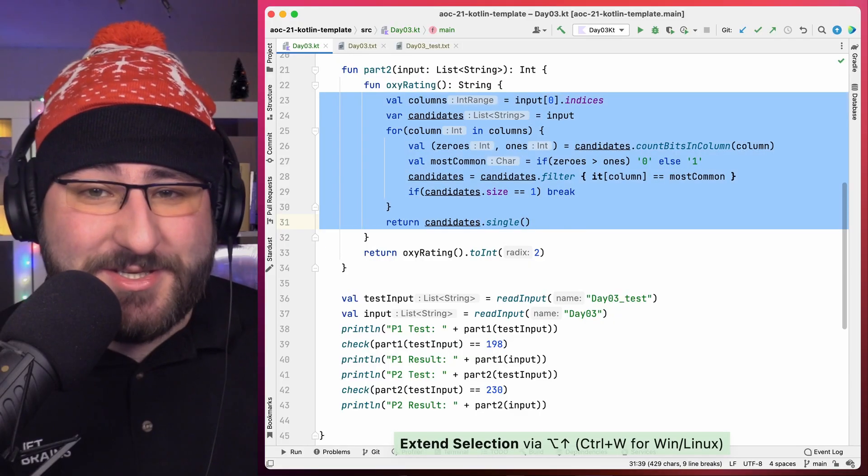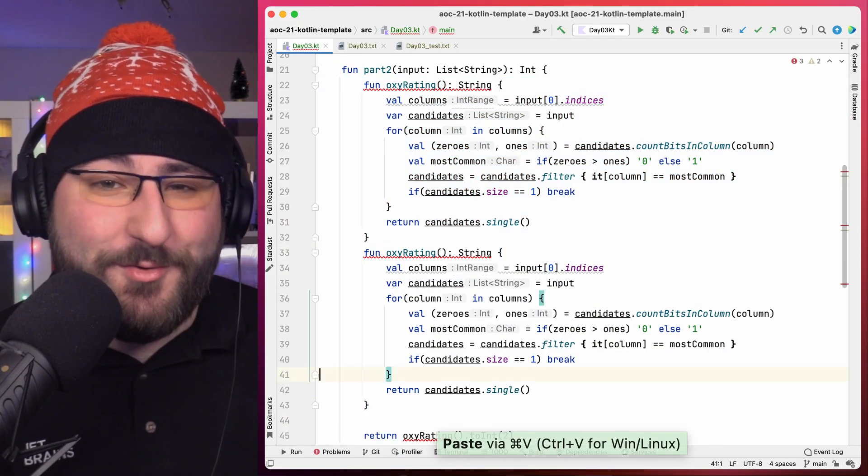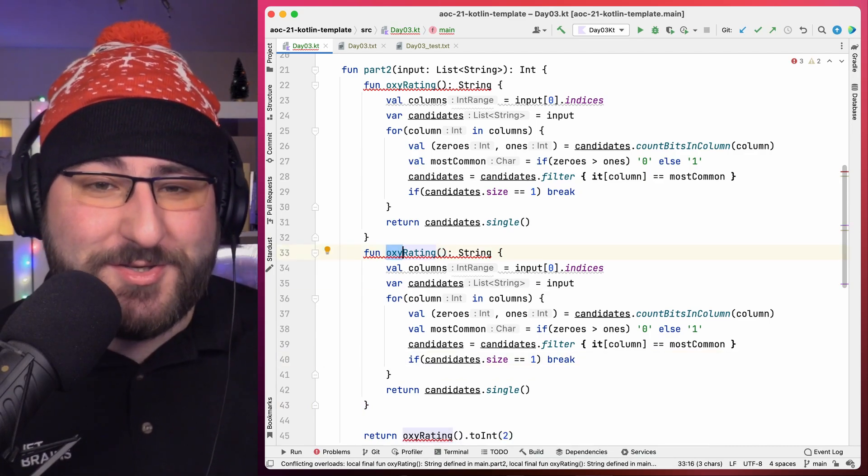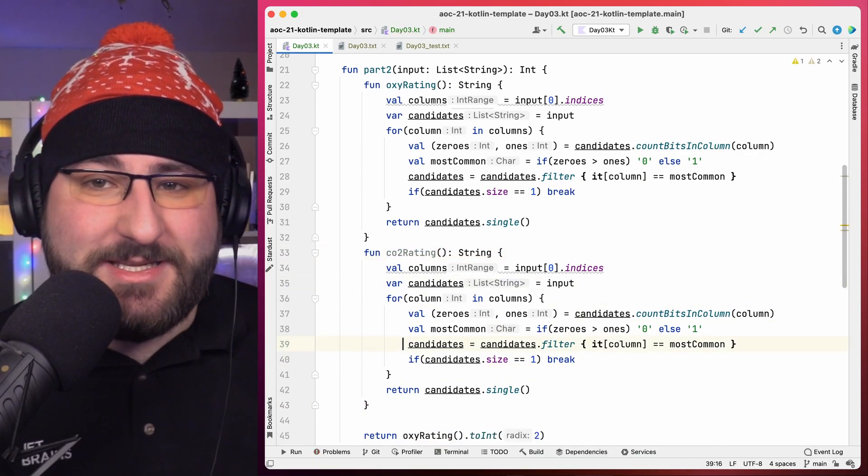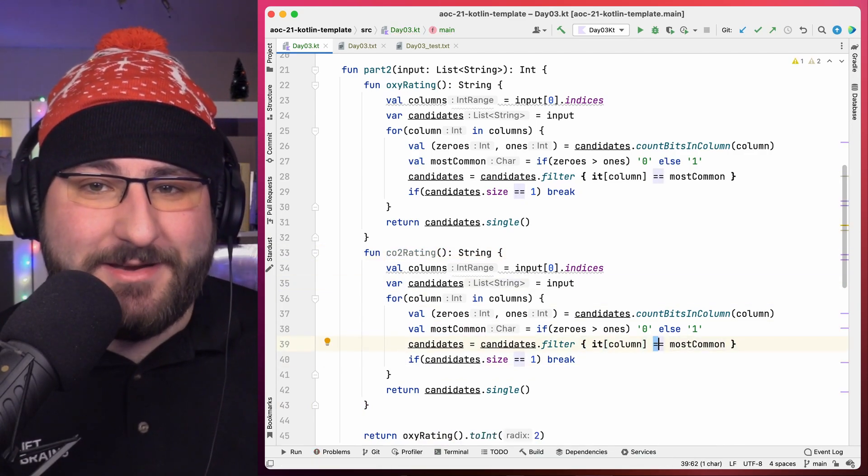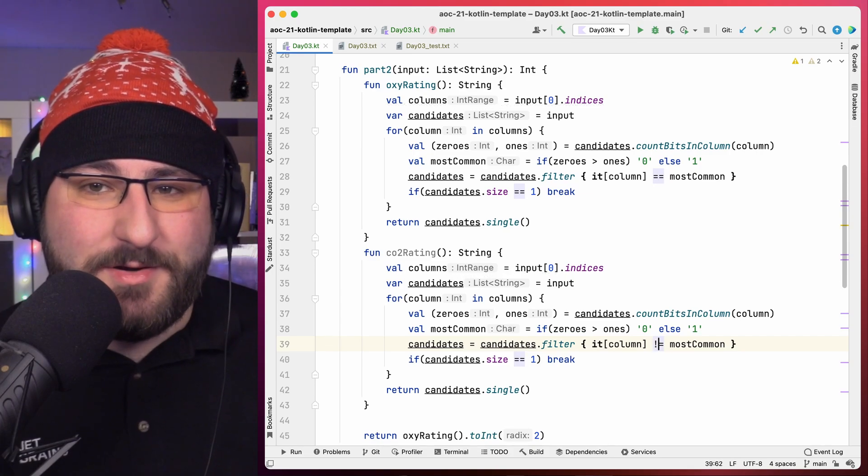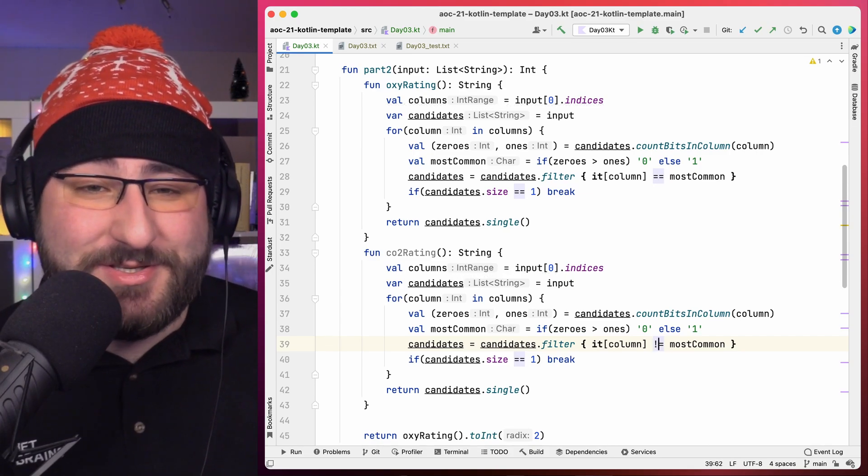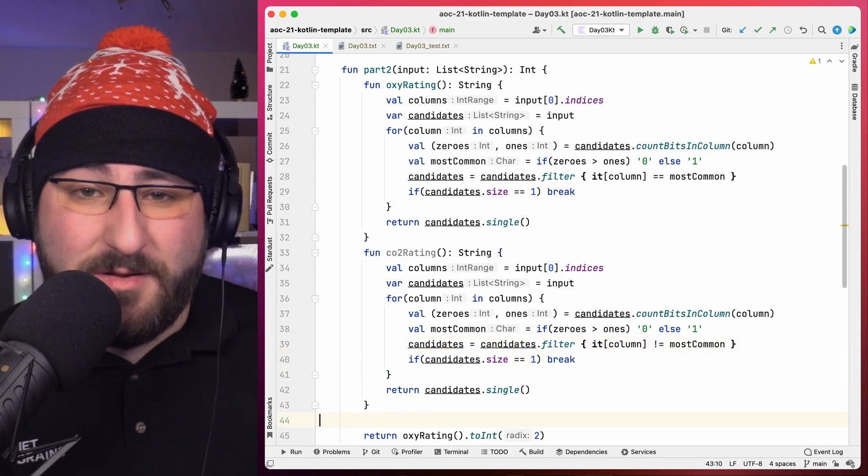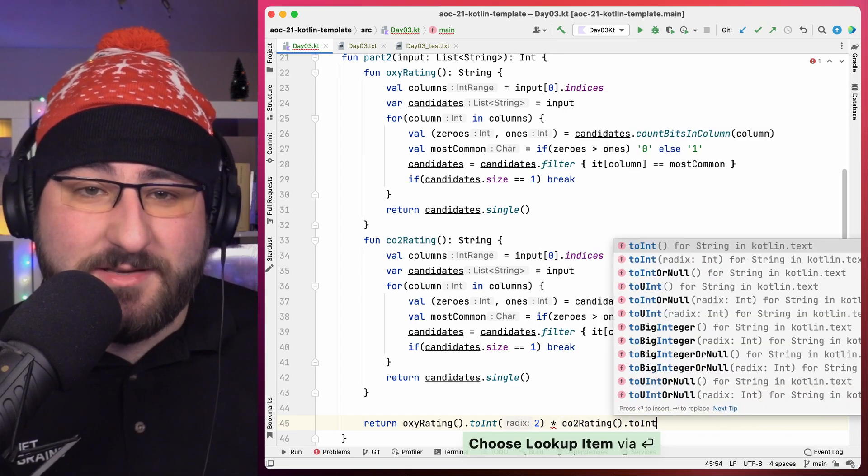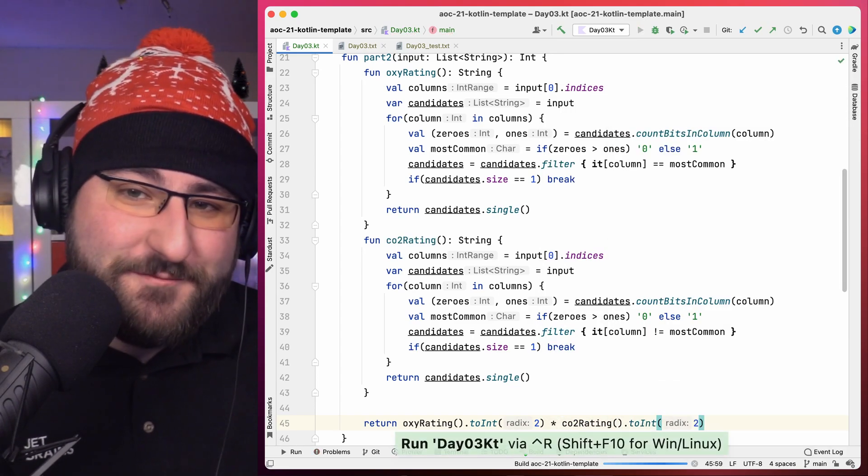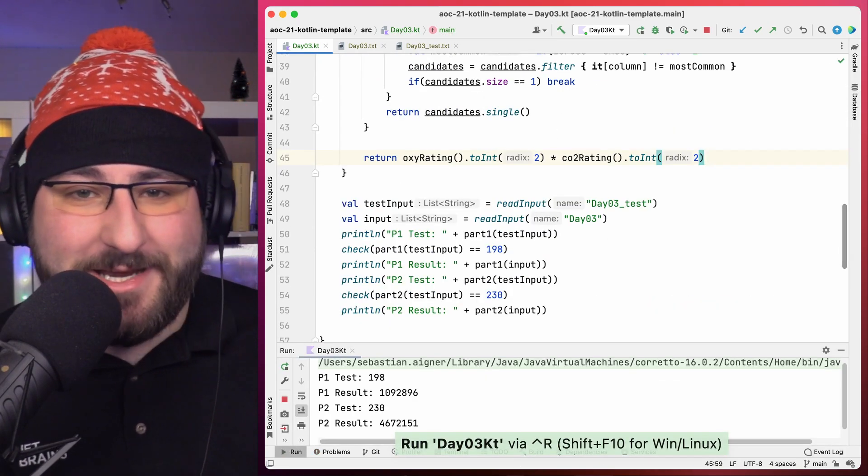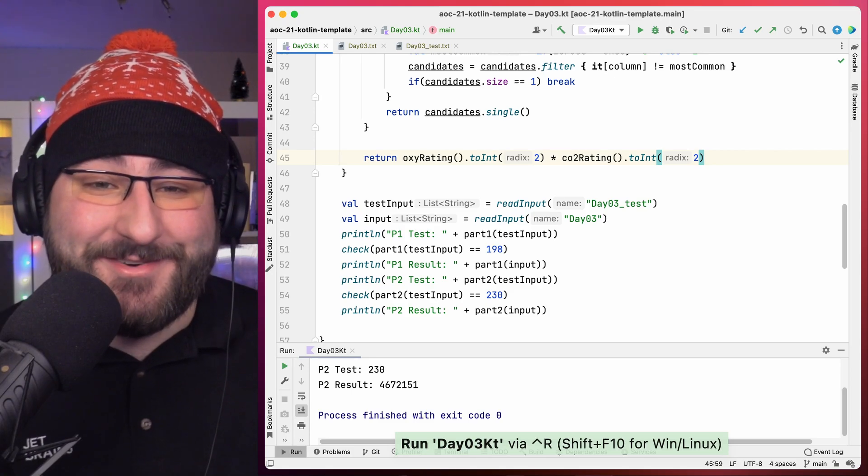Okay, before we faint, let's also get that CO2 scrubber in order. To do so, I'm gonna do the one thing you're not supposed to do. I'm just gonna copy and paste the code from the oxygen rating. The only adjustment that needs to be done is how we filter our candidates. Now we want to keep those that don't have the most common bit. Well, we multiply this one up by the oxygen rating, slam the run button and boost off to the AOC website to collect our second gold star for the day. And then we come back.